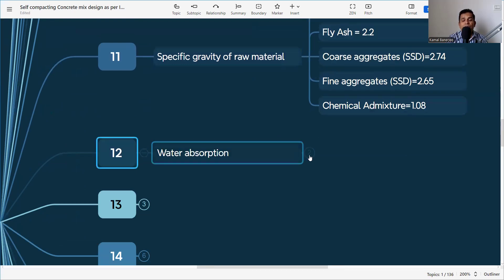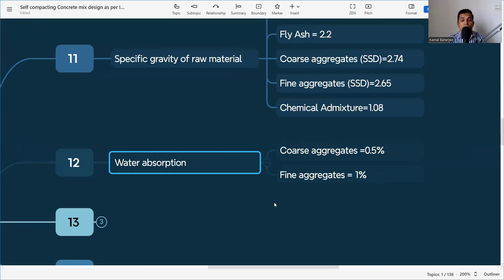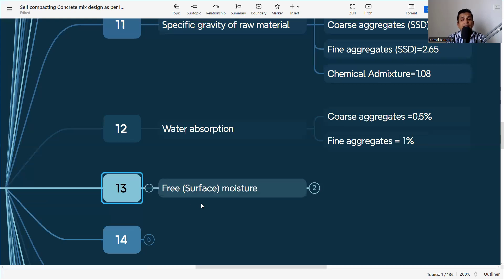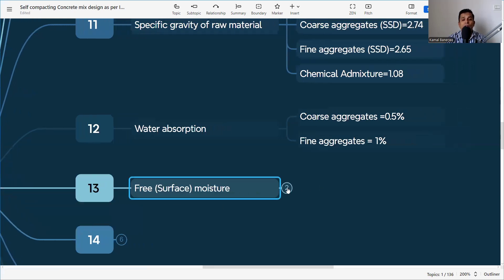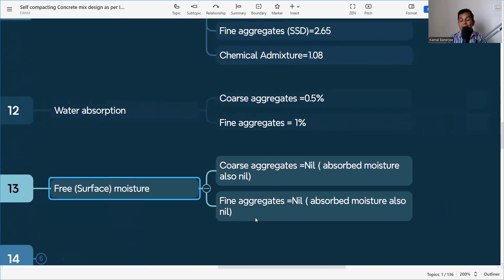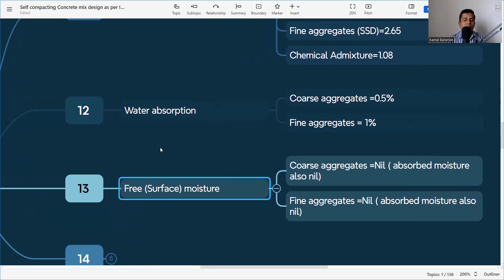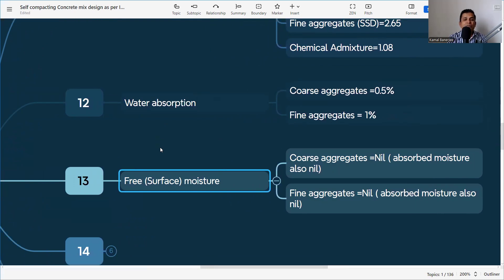Water absorption capacity: coarse aggregate = 0.5% and fine aggregate = 1.0%. It is important to know the water absorption of both aggregates. For free surface moisture: since we are considering SSD condition, coarse aggregate is nil and fine aggregate is nil — neither absorbing nor releasing water. So no correction to the water content is needed. If there is free moisture, we would need to correct the water content in the mix.